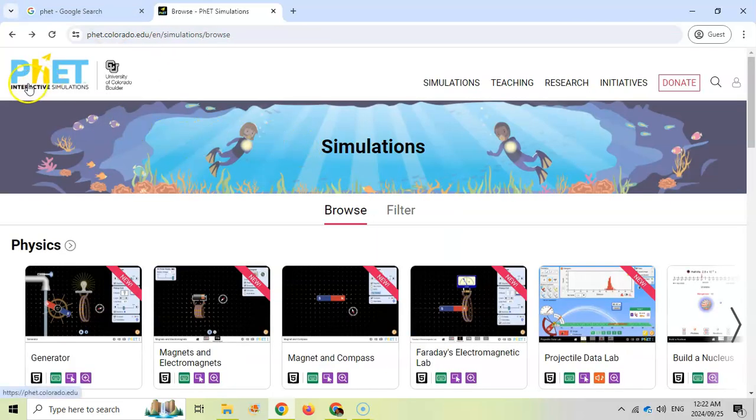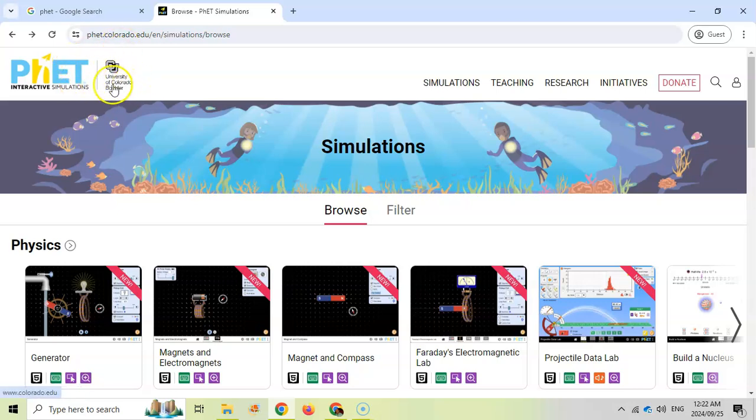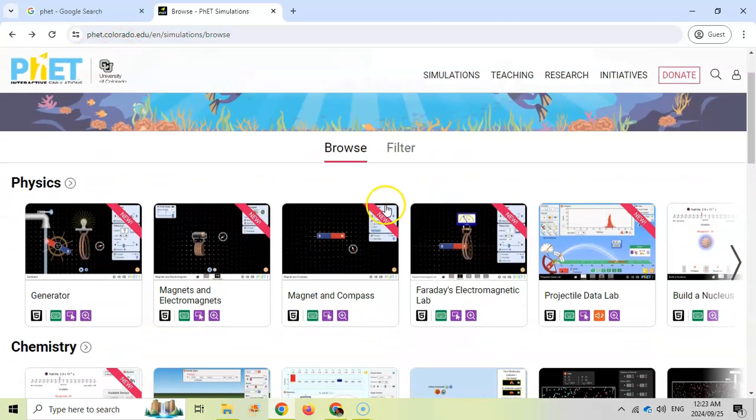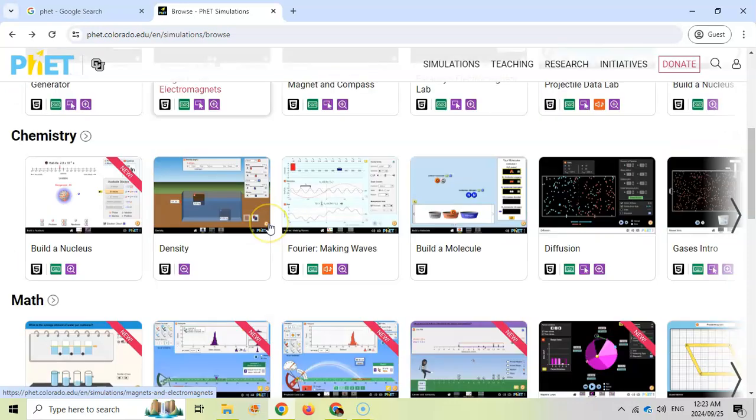So that is PhET. Just search for it. P-H-E-T and the first link you get that relates to the University of Colorado Boulder and then click on the simulations and there's tons here that can help you in the classrooms. Go check out this cool website.